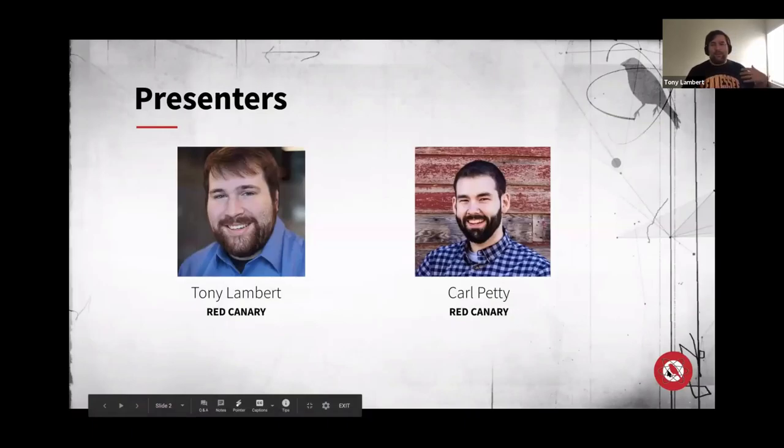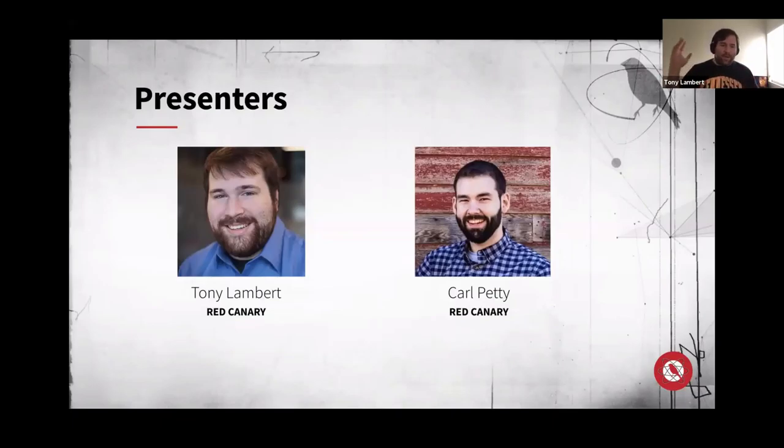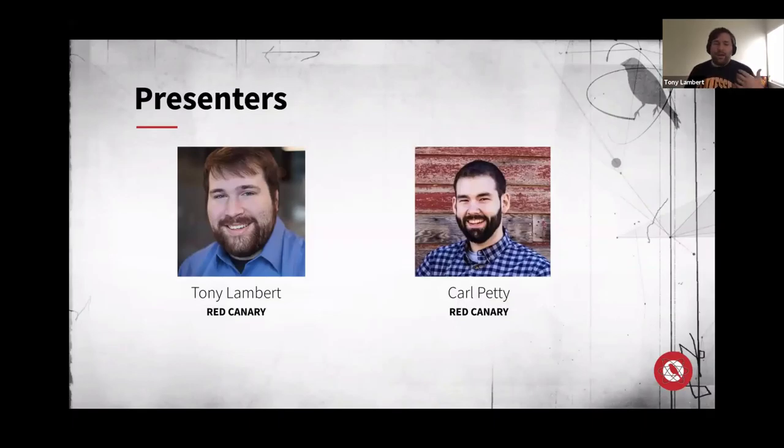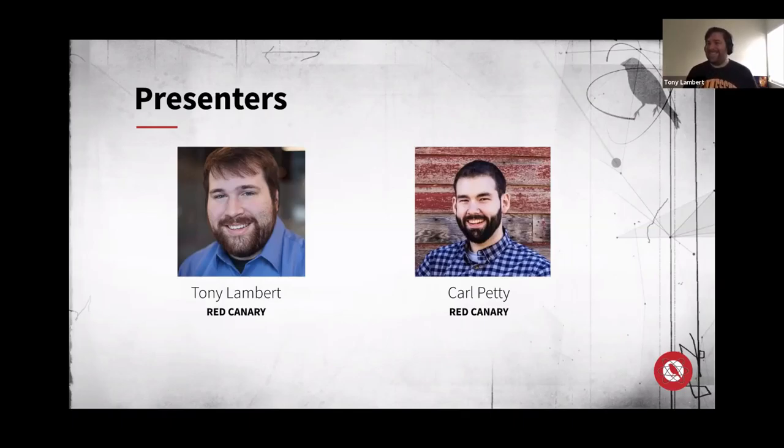Some of you that floated around Red Canary webinars have probably seen me before. I'm Tony. I work on the intelligence team at Red Canary, and I work on the Atomic Red Team project here and there. I've been here about three years and it's been a blast. And with me today is Mr. Carl Petty from our Cloud Workflow team, and he is one of the most awesome people that you will ever have the chance to not know is working behind the scenes.